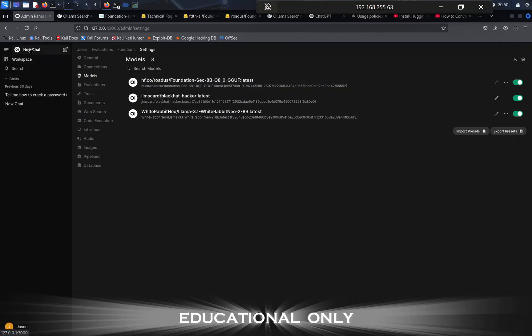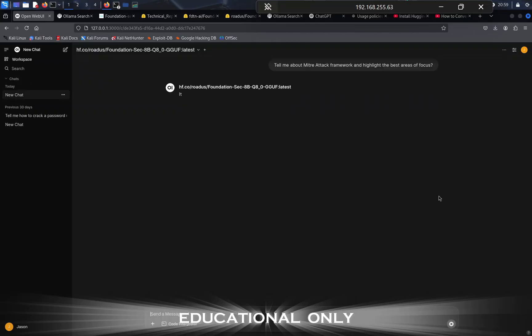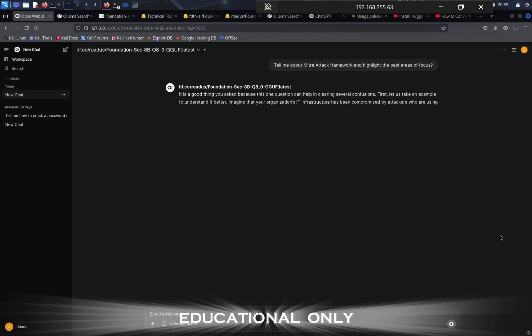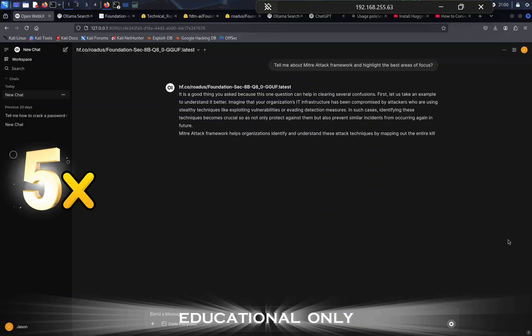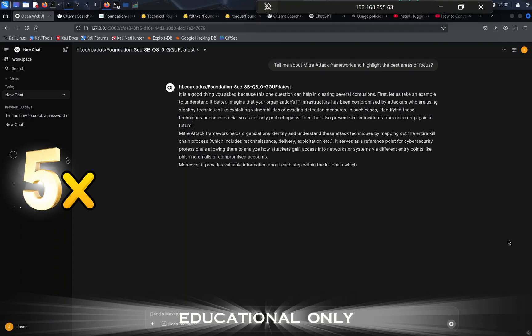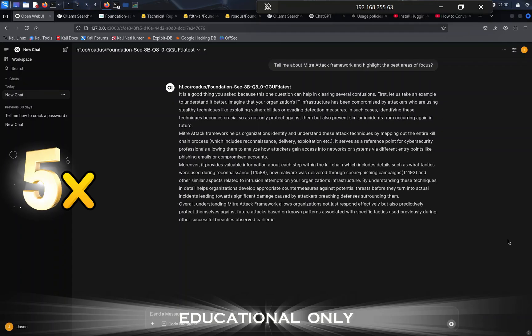Let's check this out with a very quick and simple question: tell me about MITRE ATT&CK framework and highlight the best areas of focus. The first thing it does is say, let me understand this question a little bit better to clear up any confusion. This is running on general CPU, so it's not super fast, but 100% usable. You can ask it a question, let it draw out the answer, and then come back to it shortly.